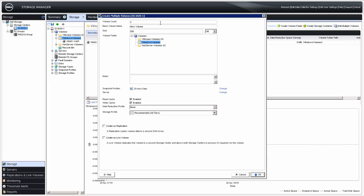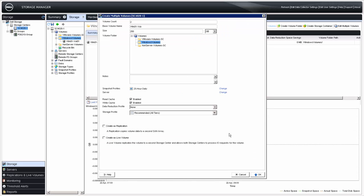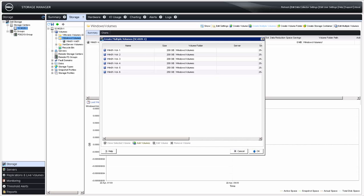For the Create Multiple Volumes action, select the number of volumes you wish to create in the volume count. Enter the base volume name; the base volume name along with the count identifier will be the resulting name for each volume created. Select the size of the volumes and change any other default settings if desired. Click OK to continue. You are then provided an opportunity to edit each volume individually, or create additional volumes with different criteria. When the list includes all desired volumes, click OK to continue.